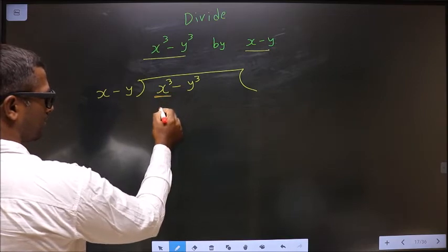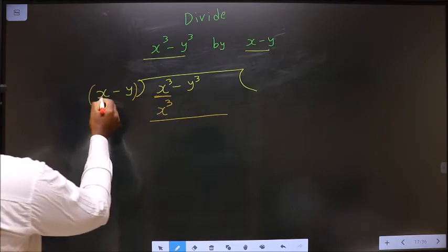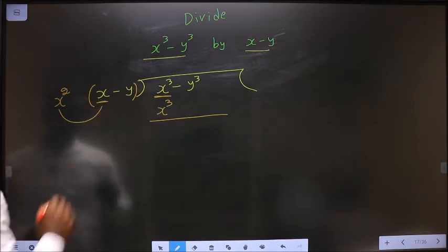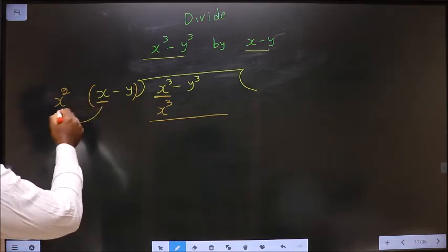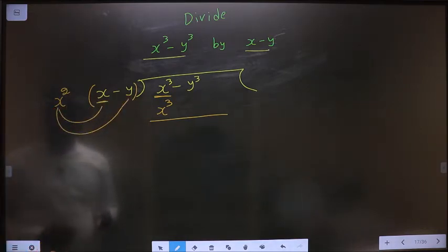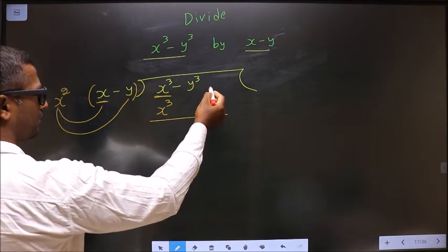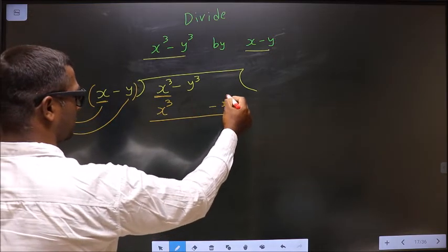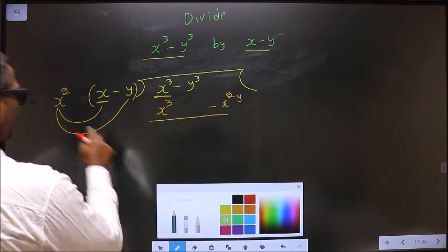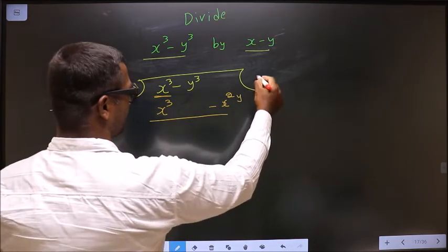Here you have x cube, and below this you should also get x cube. Here you have x in the divisor. This should be multiplied with x square to get x cube. When you are multiplying to this, you should also multiply to the other term, that is minus y. So x square times y is minus x square y. You don't have x square y term here, so I write it separately: minus x square y. This is the first term of our quotient, so write it in the quotient.